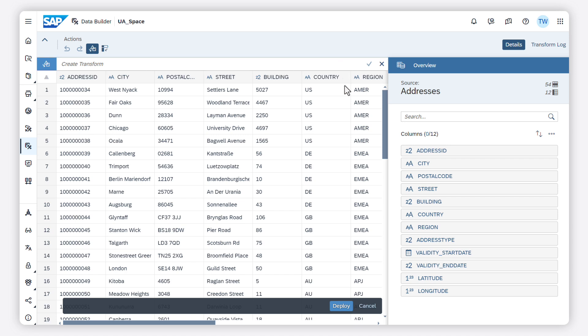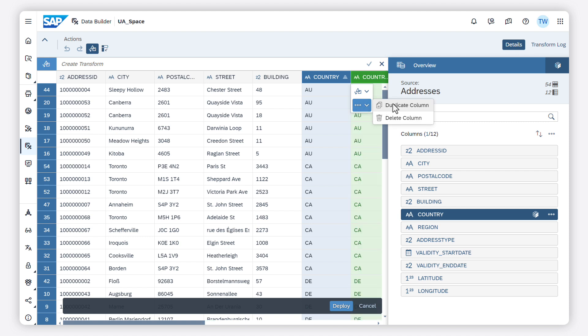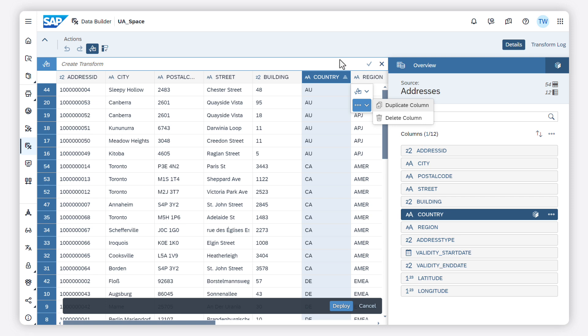When I hover over a transform from the quick actions menu, I get a preview of the transformation first. Only when I click on it, the transform is executed in my data preview.